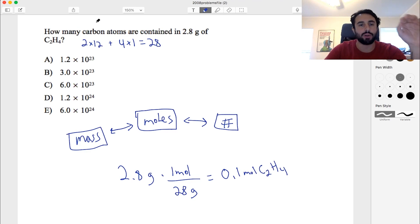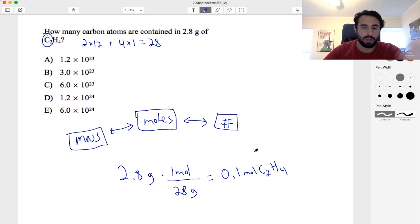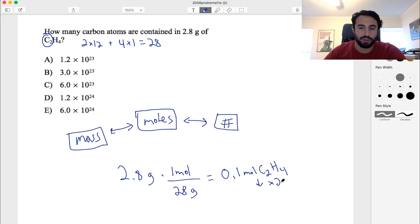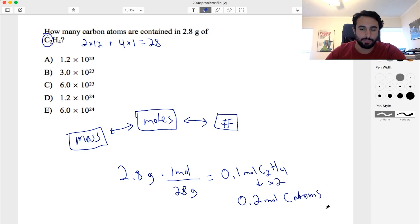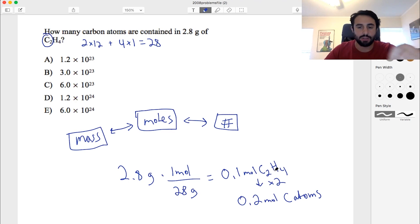But we want the number of carbon atoms, and there are two carbon atoms per formula unit, so we multiply by 2. That gives us 0.2 moles of carbon atoms. We went from a mass of C2H4 to moles of C2H4, then doubled it because within each molecule there are two carbon atoms.